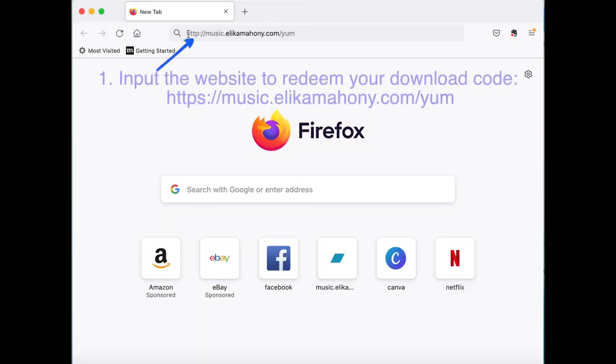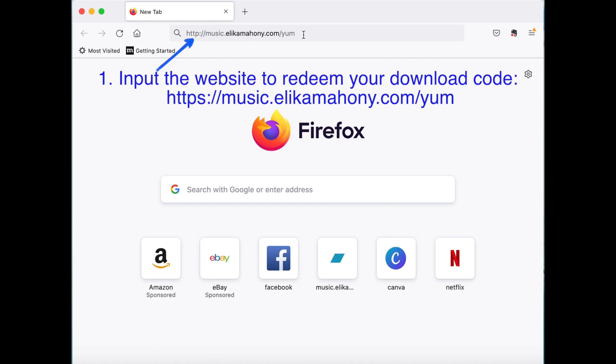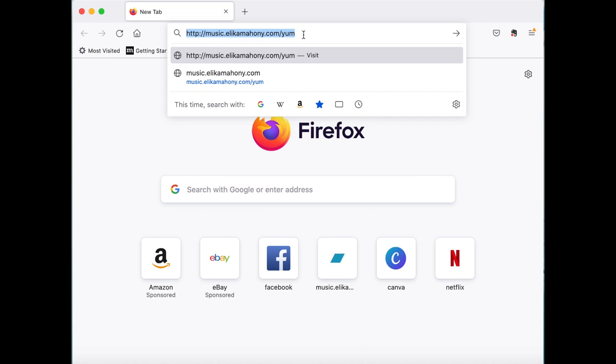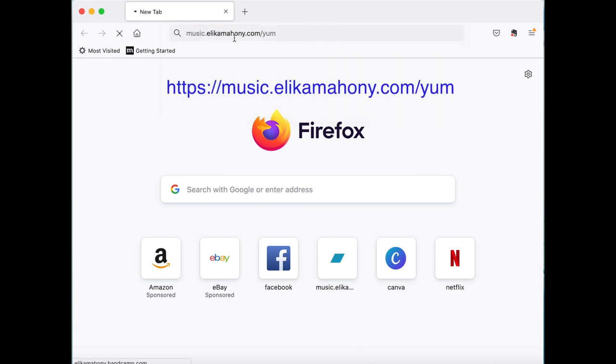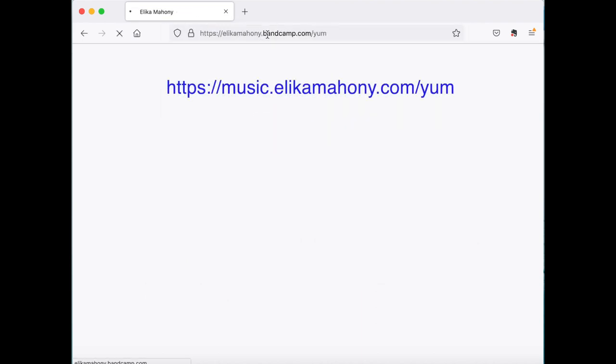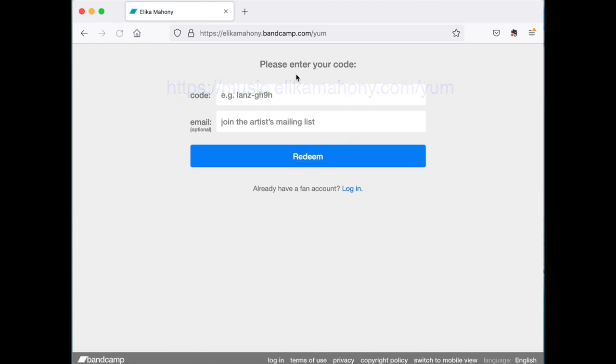So first you're going to write the website where you can redeem your download code that you received inside the Divine Mystery booklet. So we're going to go to that website, music.elikamani.com forward slash yum.